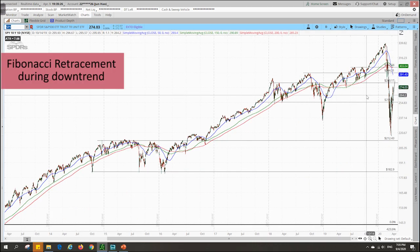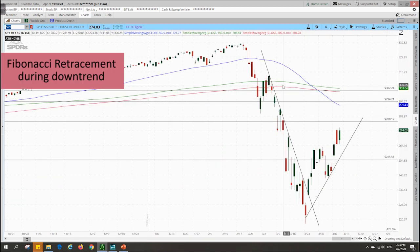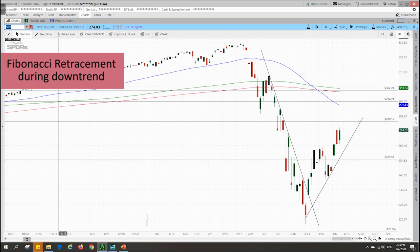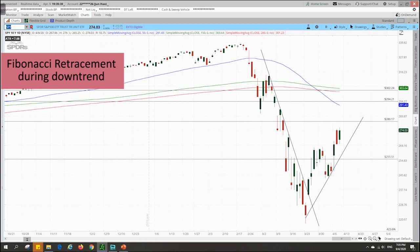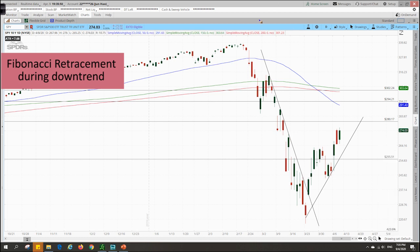Other than individual stocks, you can also use the Fibonacci retracement tool to analyse stock indexes such as the SPY. Previously for Microsoft, we used the Fibonacci retracement on an uptrend, but right now for the SPY it is currently in a very strong downtrend. So in such a case, this is the impulsive wave, this is the corrective wave, and this is the next impulsive wave downwards.